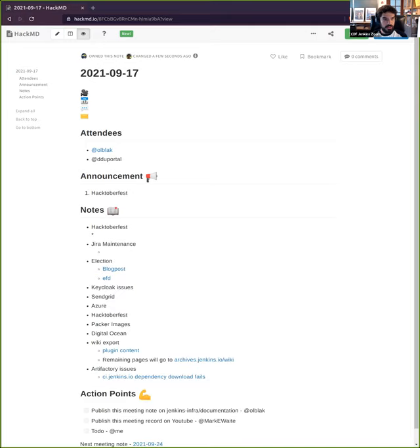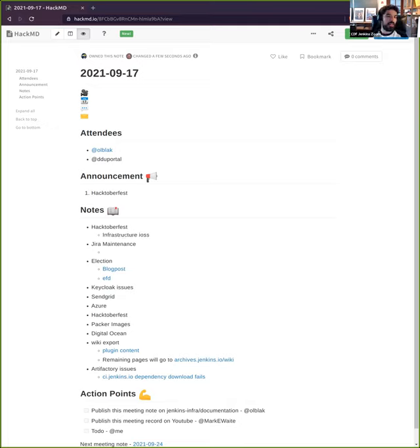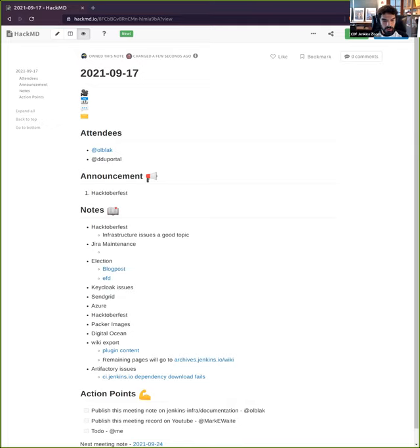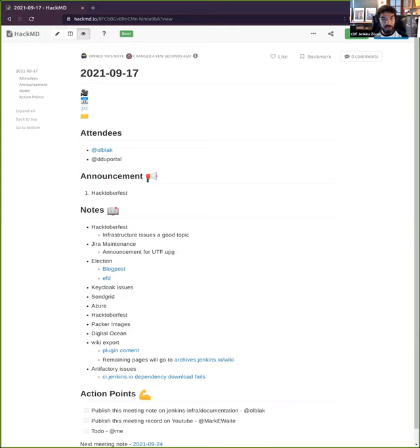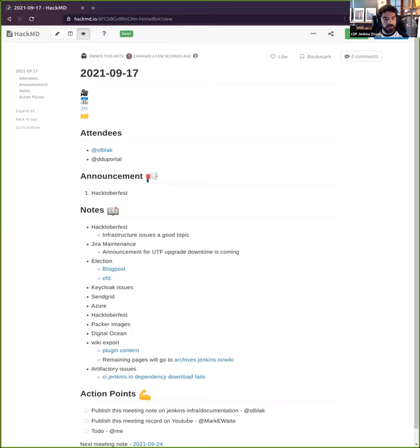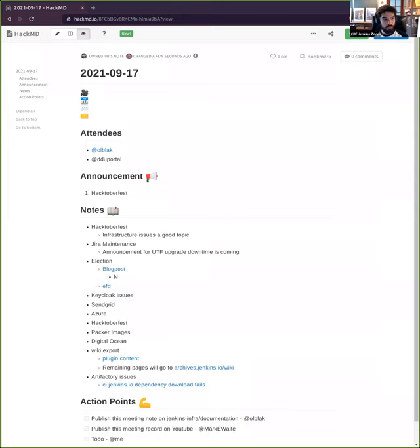The next topic is the election coming. I wrote a blog post to announce the beginning of the election. We had a bunch of discussion on community.jenkins.io, so I just took all the feedback there and wrote a blog post. I would like to publish that blog post on Monday to officially start the election process. If you have any feedback, please do so we can adjust.